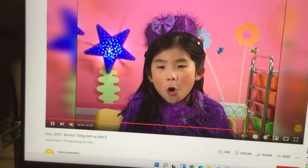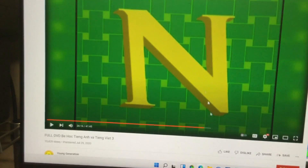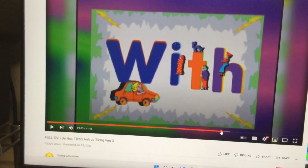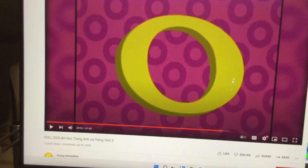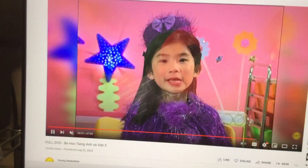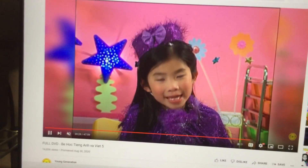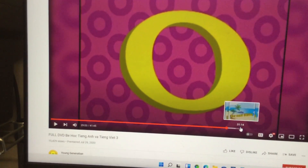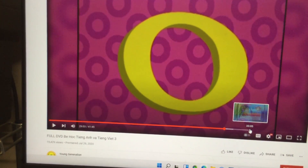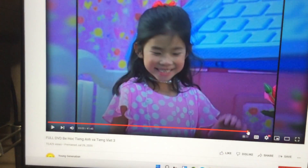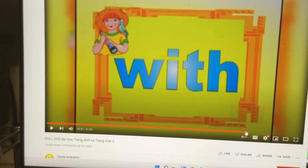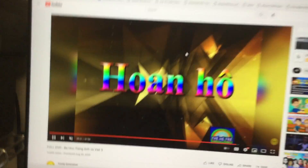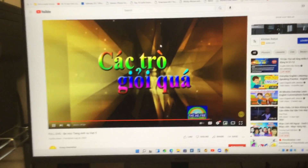And then let's do O, O, O! Yes! And then let's do P. Found it! Bravo, you're really nice!